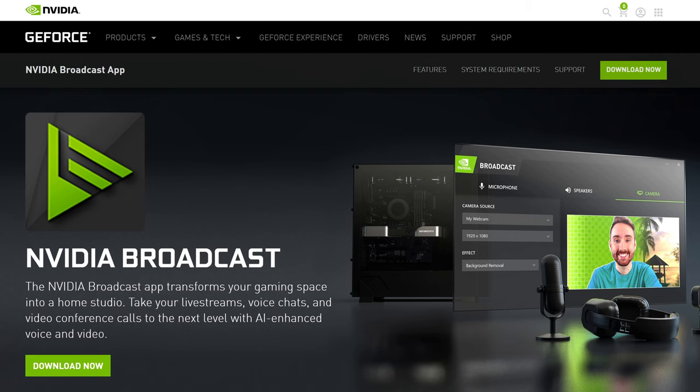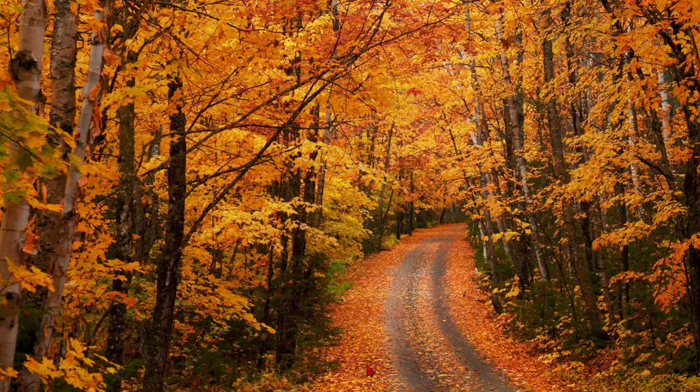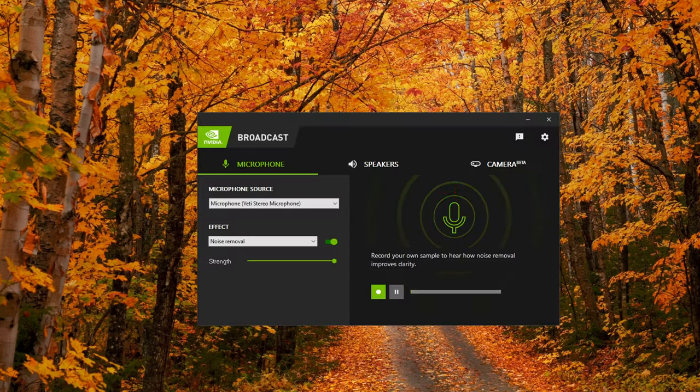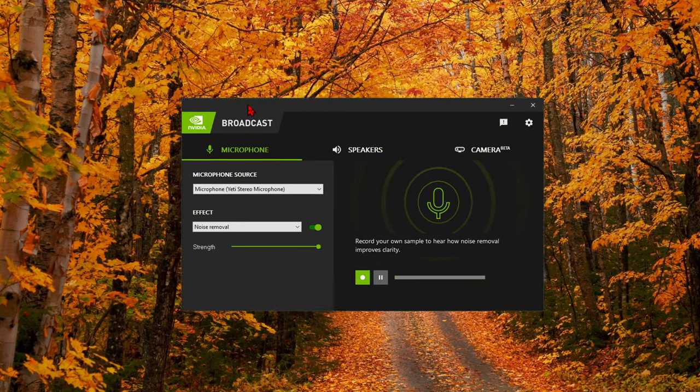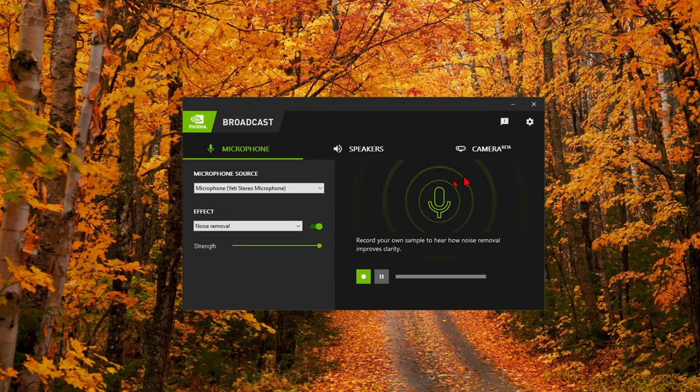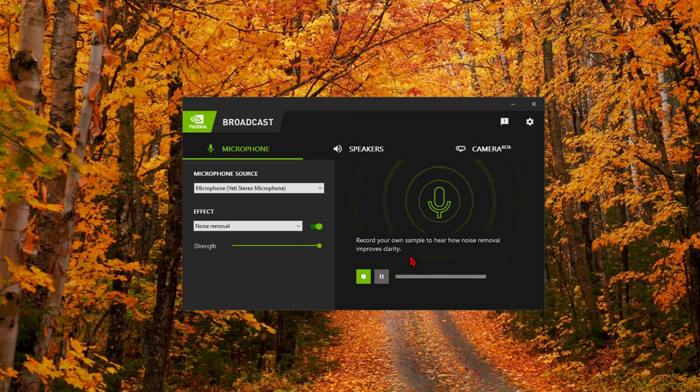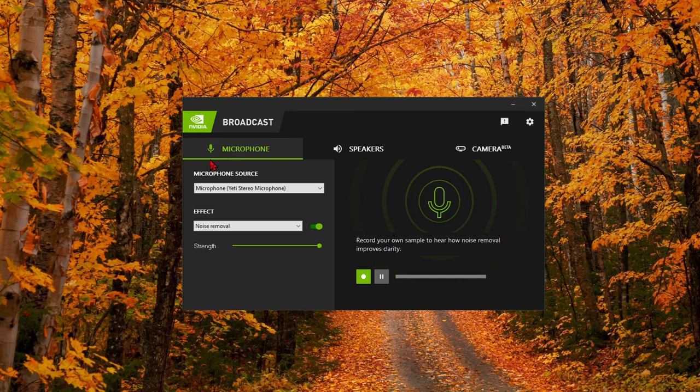Now I have already done that. So here it is, the NVIDIA Broadcast app. What do I think? When I first installed it, it ran great. It has a microphone function and a camera function.